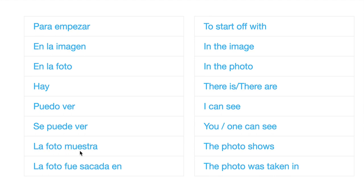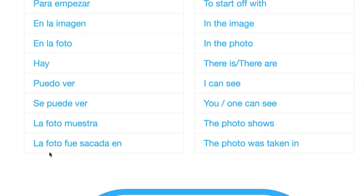And this is a present tense, but this last one here adds a level of complication and sophistication into what you're saying. So la foto fue sacada en, the photo was taken in, and of course this is the past tense.